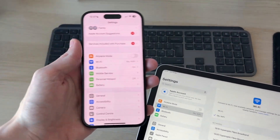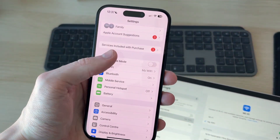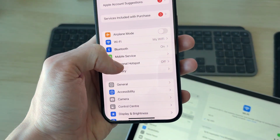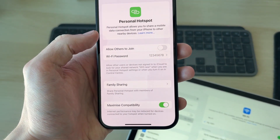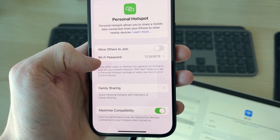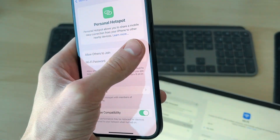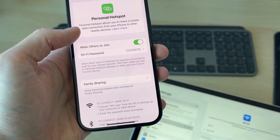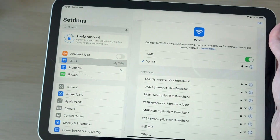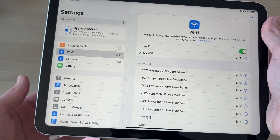Alternatively, if you want to share the mobile data from the iPhone to the iPad, on the iPhone go into Settings and find Personal Hotspot. You can set the password you want, then switch it on with 'Allow Others to Join'.